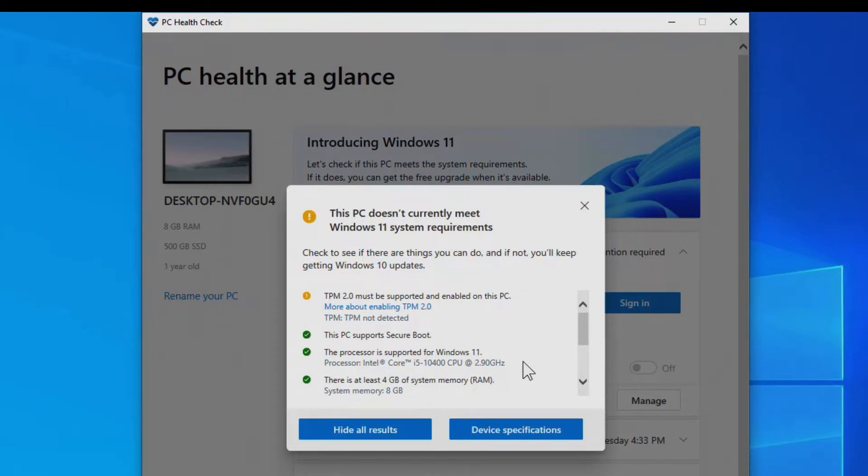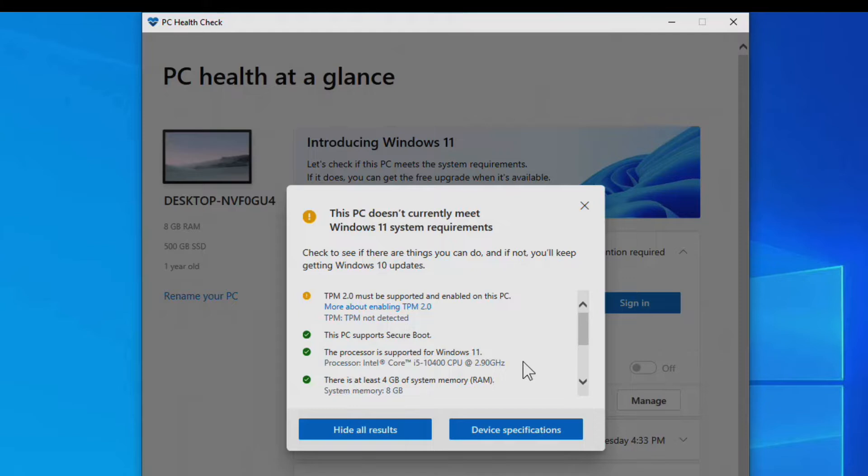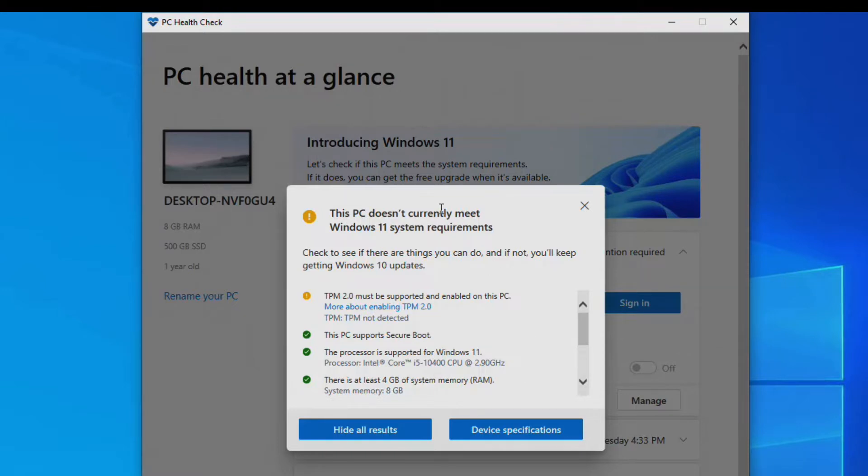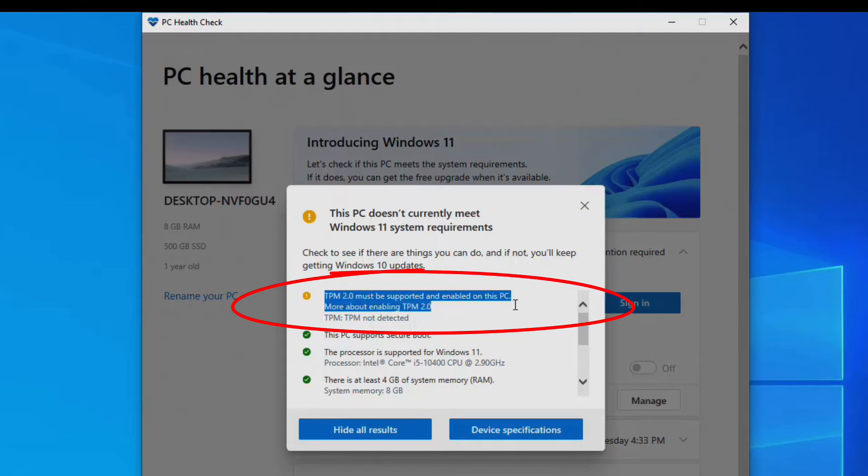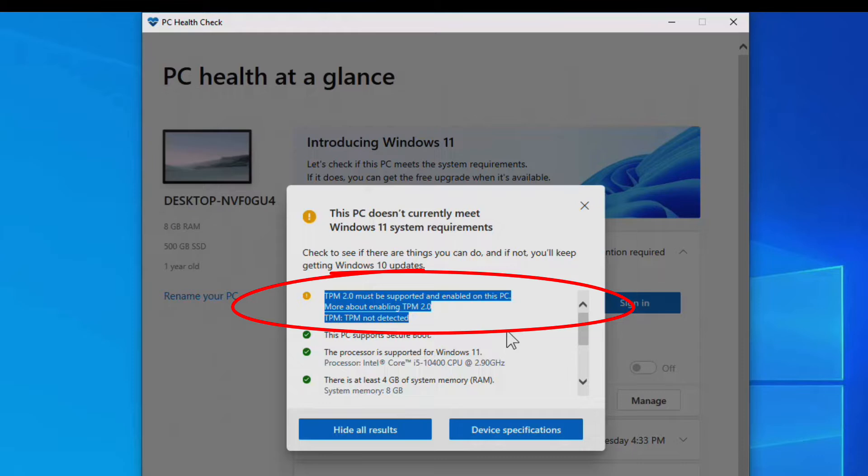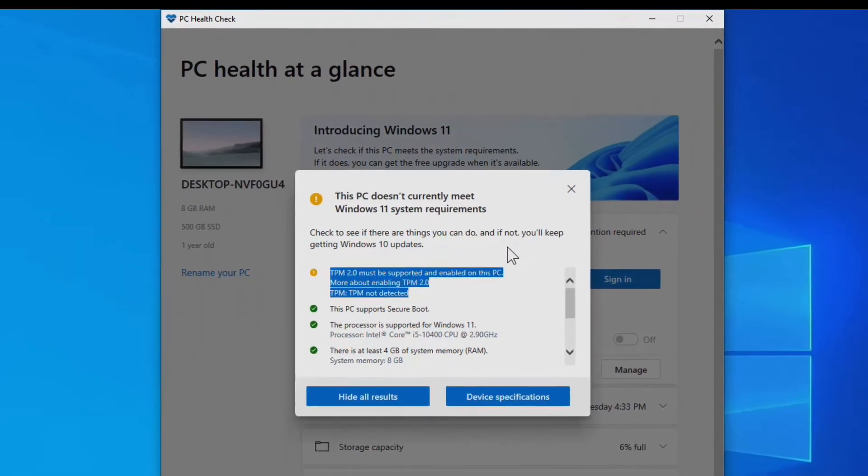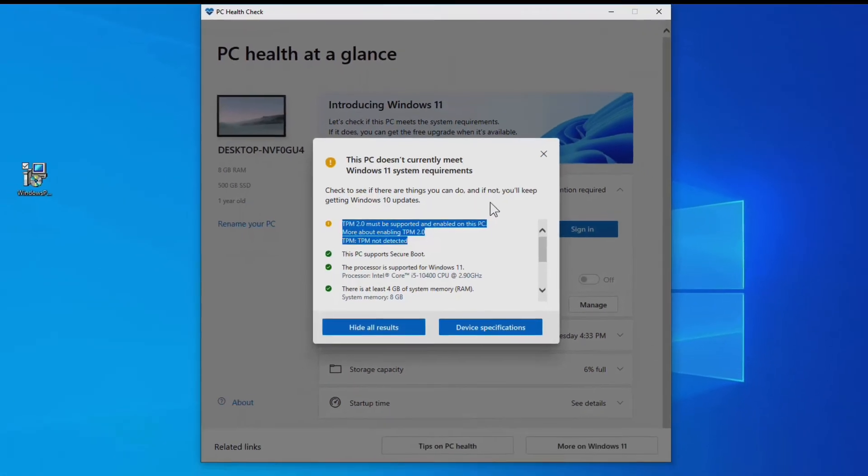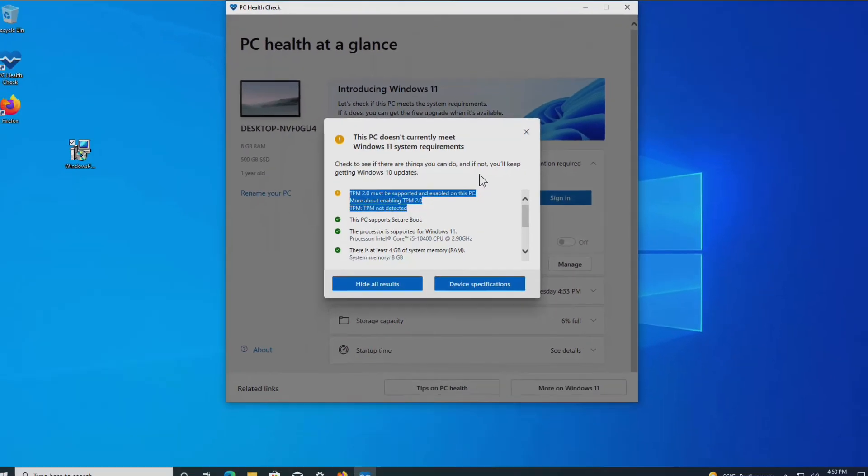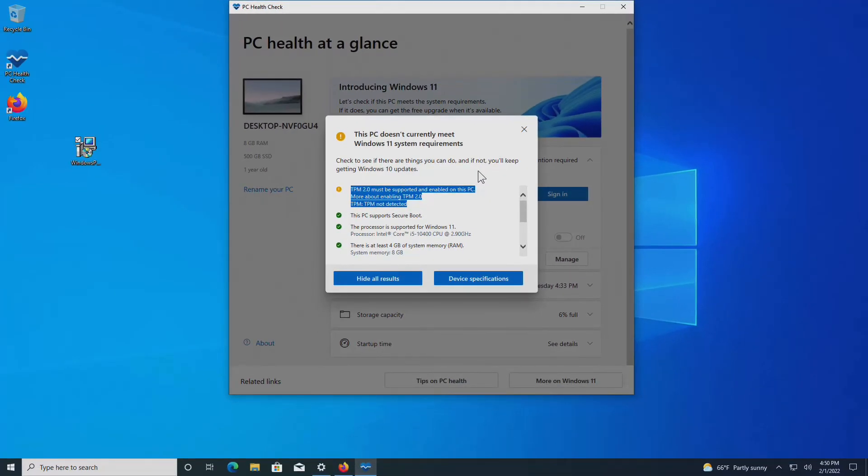Here's the thing, the AMD processors and the 10th generation Intel processors or later have TPM built into the CPU. I just have to enable it in the BIOS. So I think I can get to the compatibility I need to be able to install Windows 11 on this computer without having to edit the registry or do any of the workarounds to make it not check for the requirements. I'll bring you back when I boot into the BIOS.